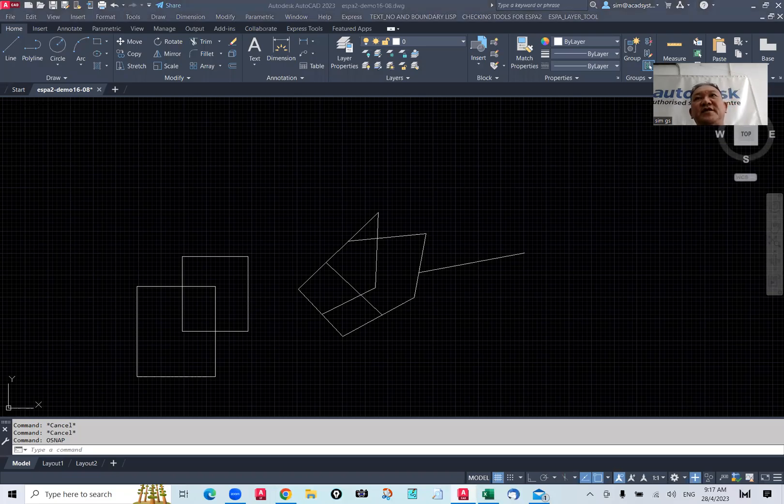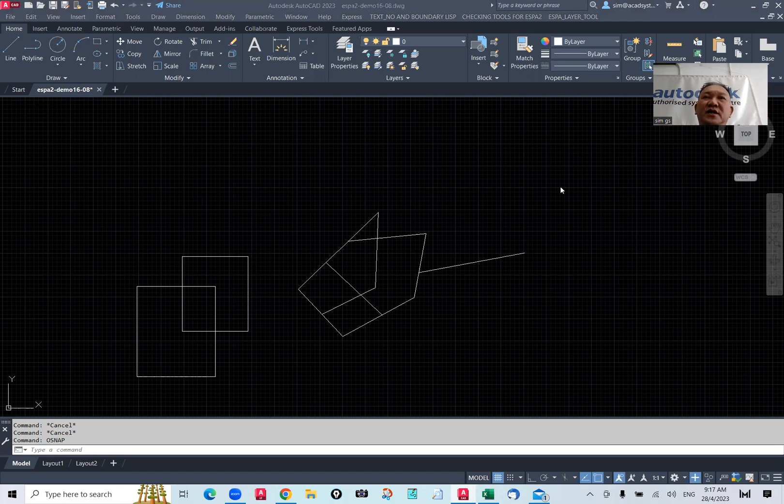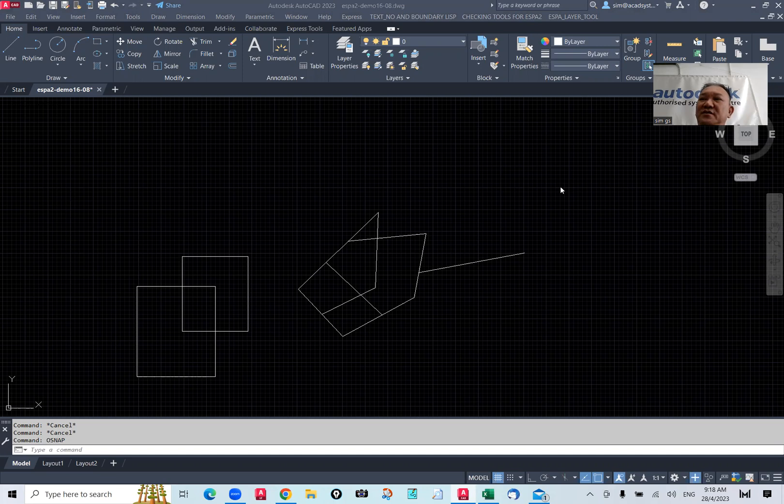Hi, good morning. My name is Sim. I'm from ACAD system. Today, I would like to share with you how to create a boundary and also how to, from the boundary, generate a polyline that we can edit and remove the vertex of the polyline in the boundary.